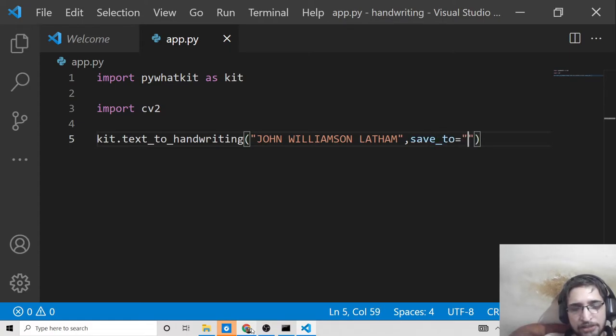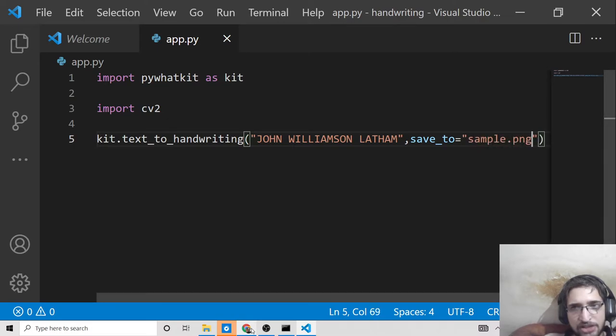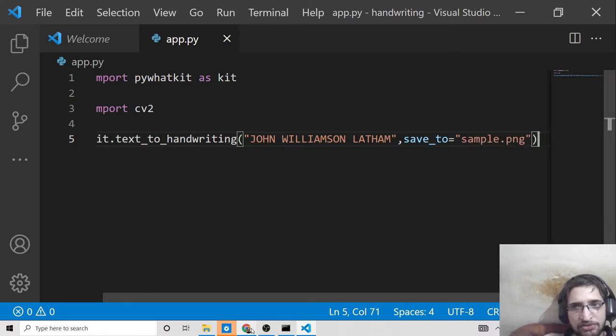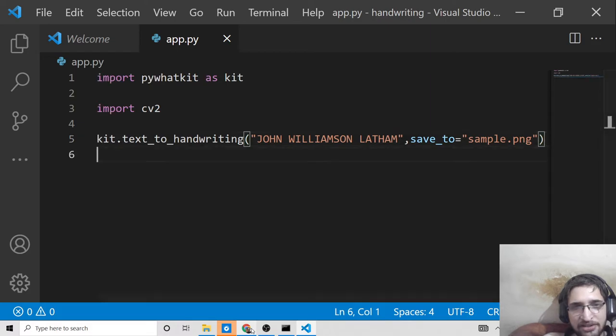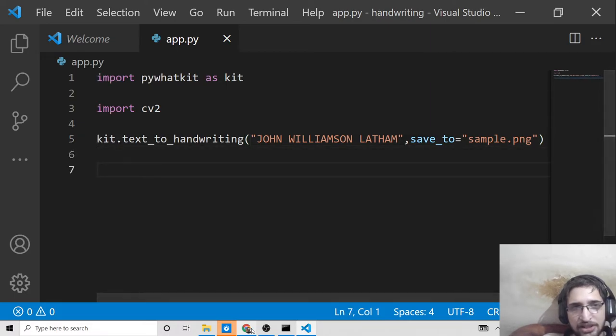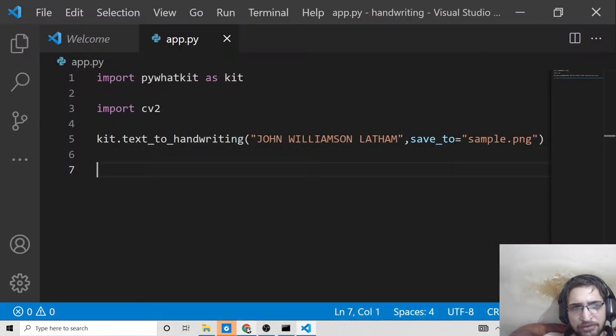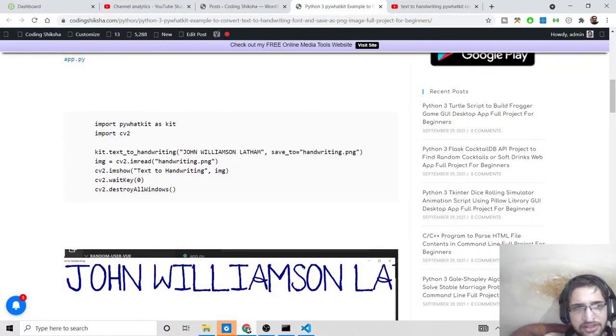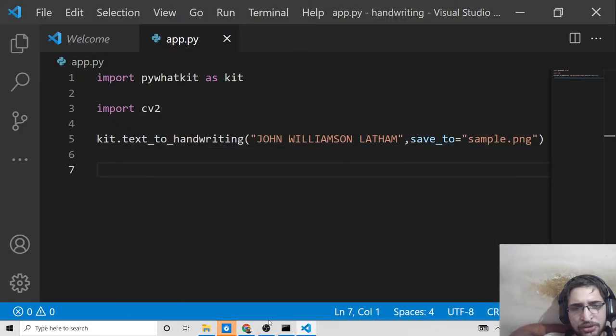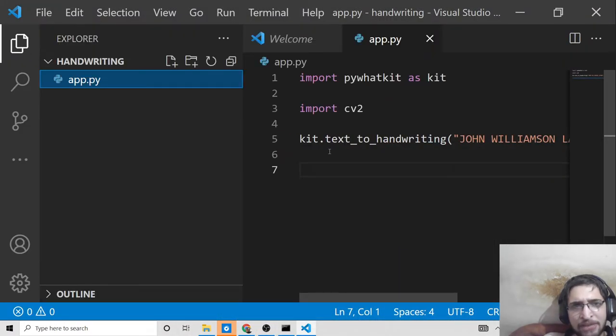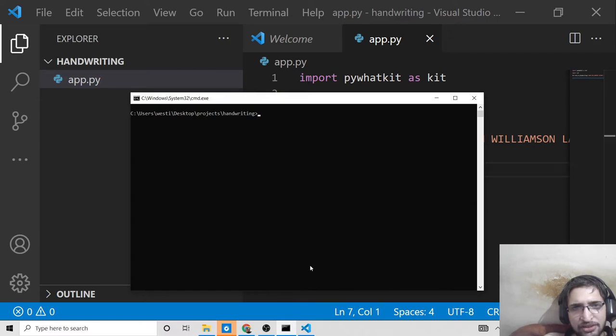After writing this code, let me run this application: python app.py. You'll see it convert this into handwriting font. Just wait, it will take some time. After the script completes, it will store this as a PNG file.